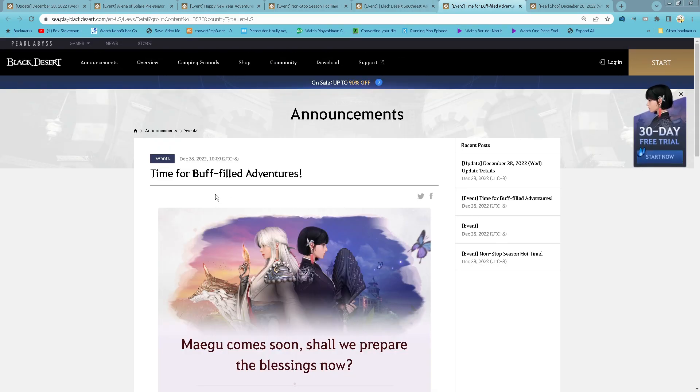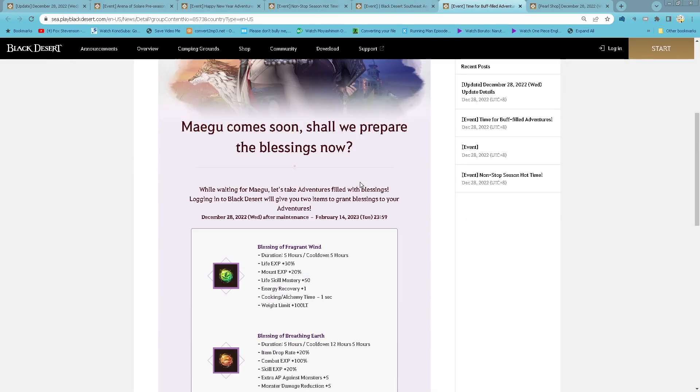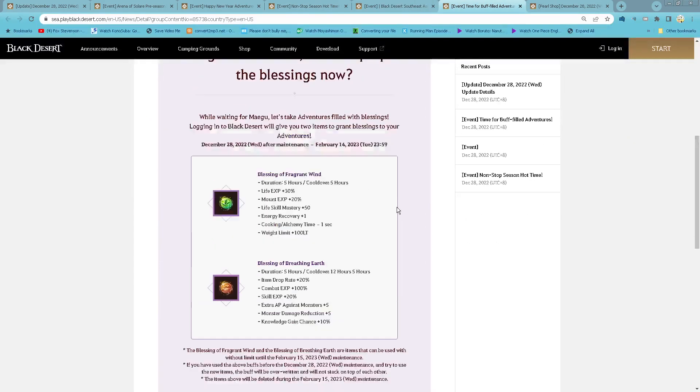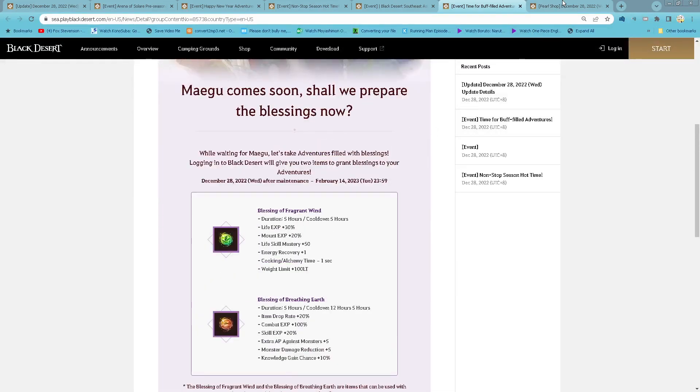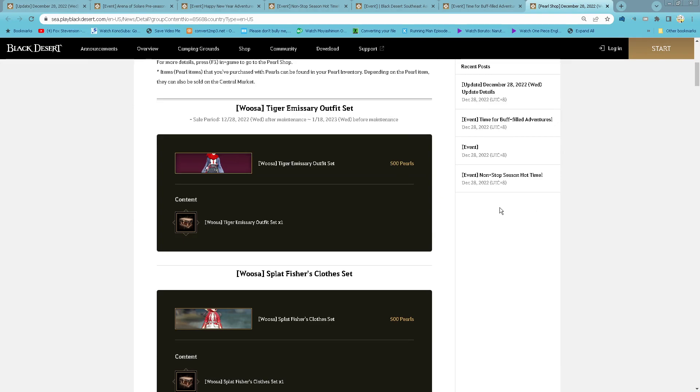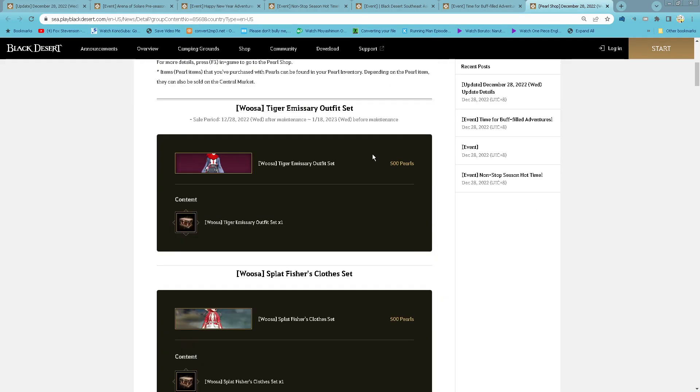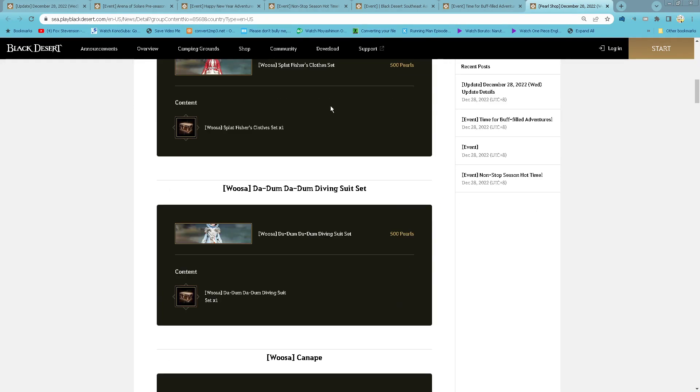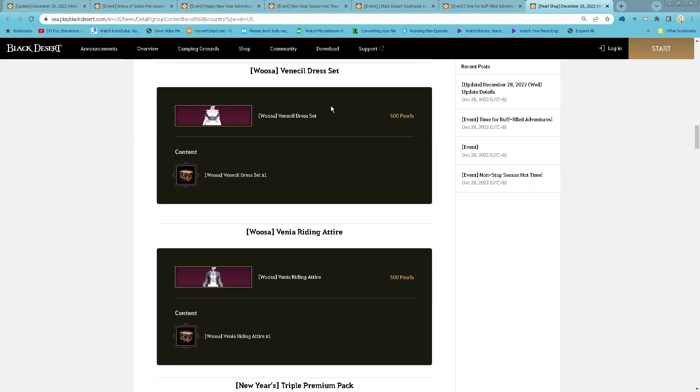So the extra location to get the treasure item activated again, Time for Adventure. So as usual, the Blessing of Fragment Wind and Earth extended until 14th of February. Pearl Shop: Usa Functional Costume has been added.